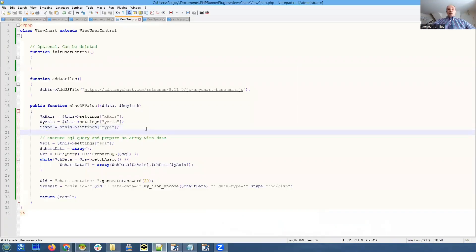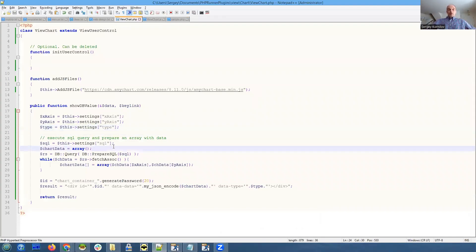What is important here is after we execute our SQL query, we go through every single record of it.